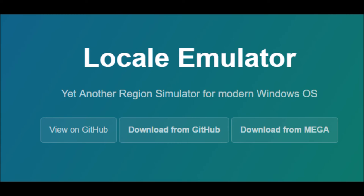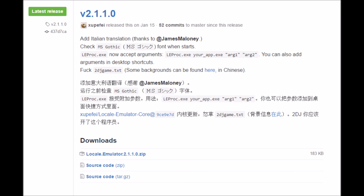When you click on the locale emulator, you'll be greeted with this screen. You're going to select a download from GitHub. Scroll down to not the pre-release ones, but the latest stable release. In there, select the one that says Locale Emulator with the version number — in this case, 2.1.1.0.zip, which is the first link in the downloads section.